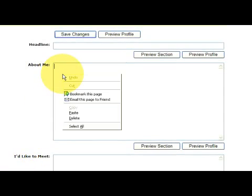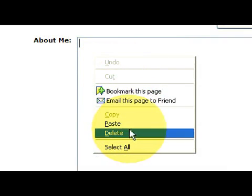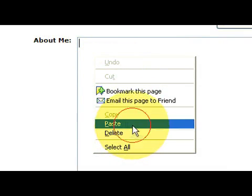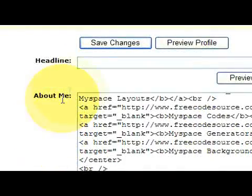So we'll right click and then we're going to scroll down to paste. Click on that and then where it says save changes.